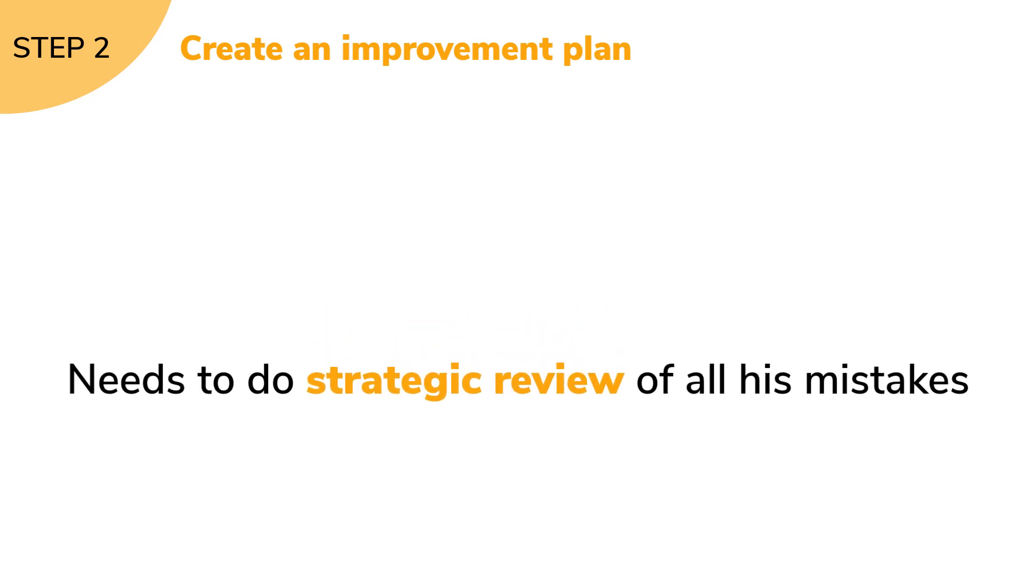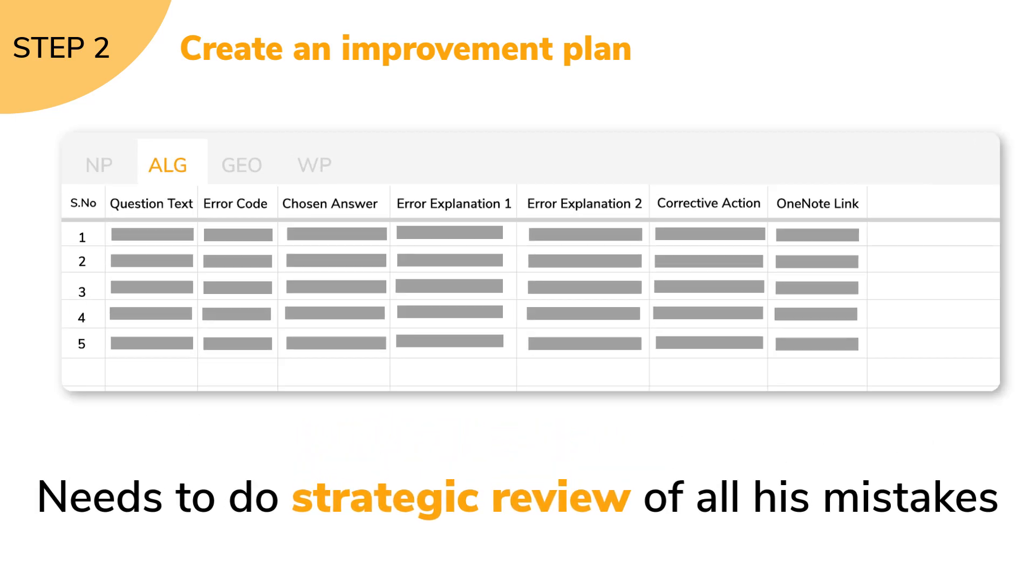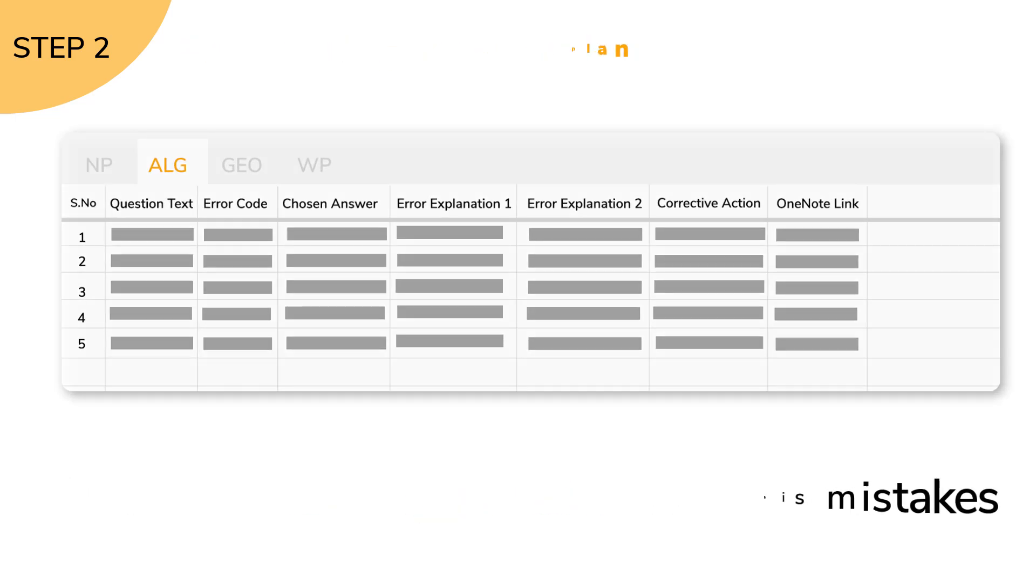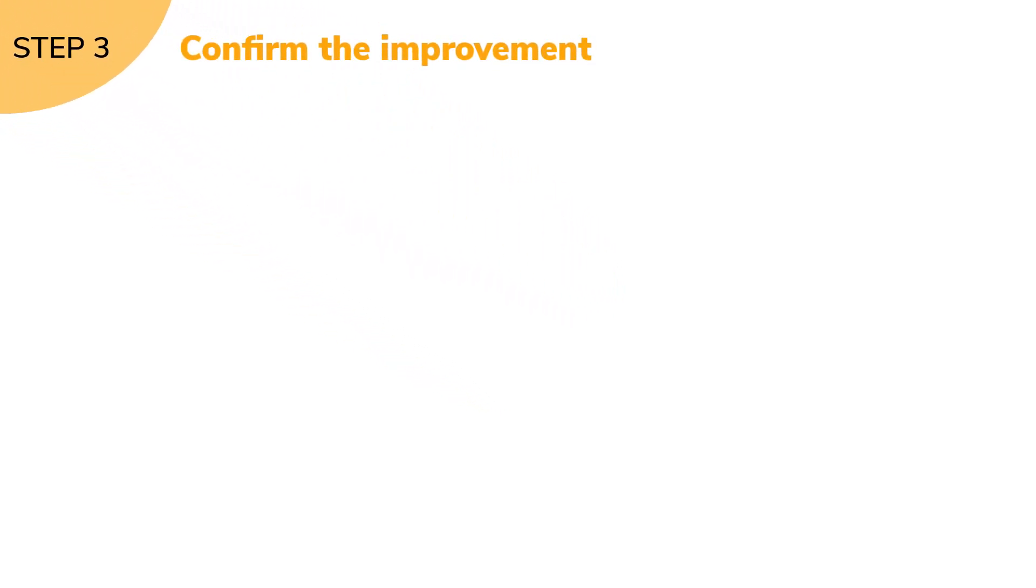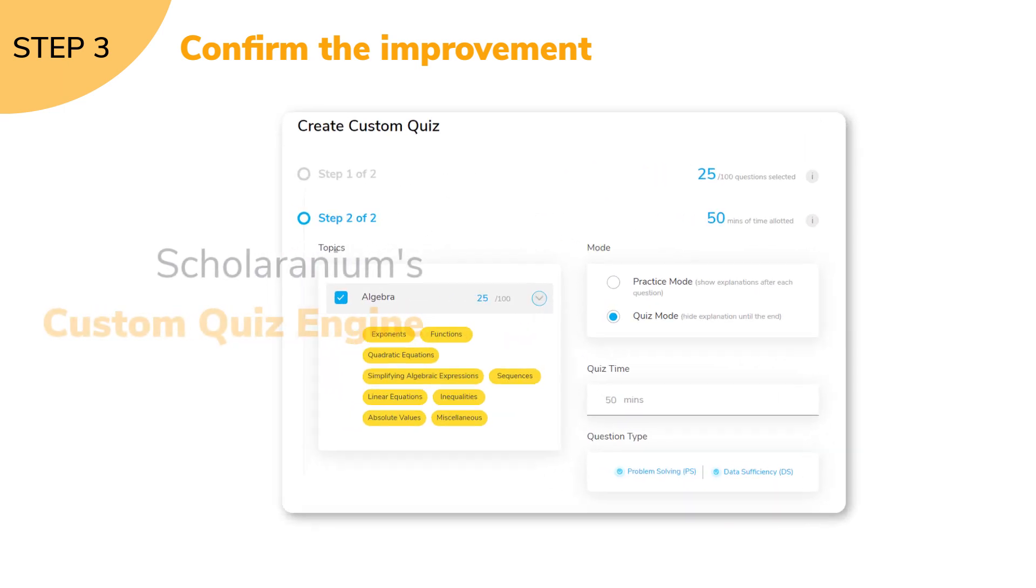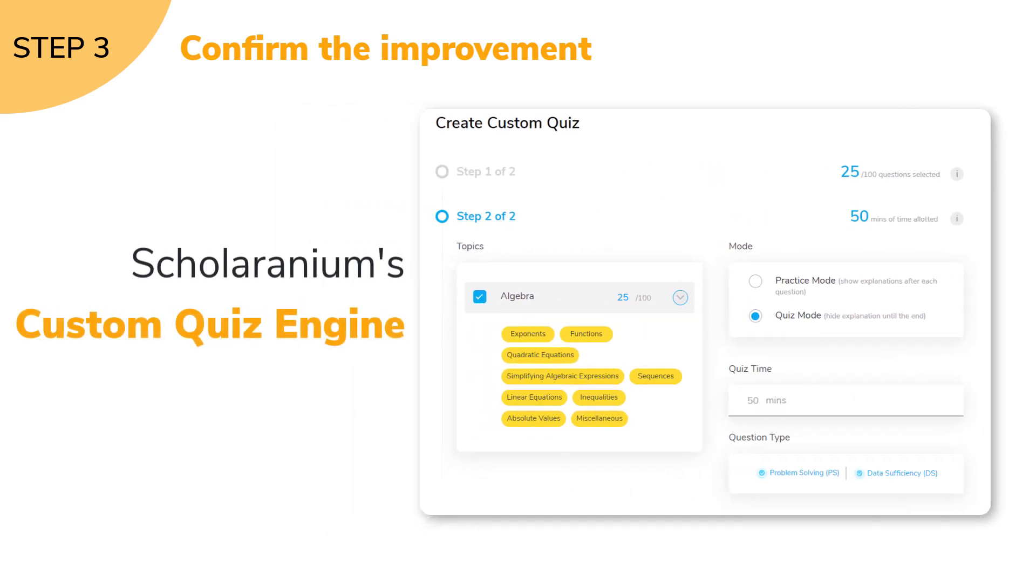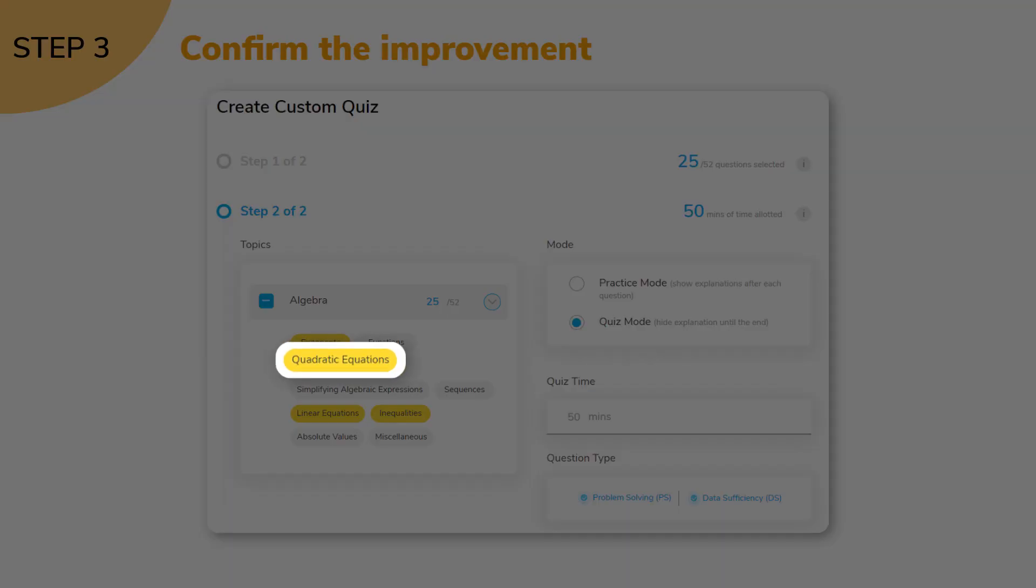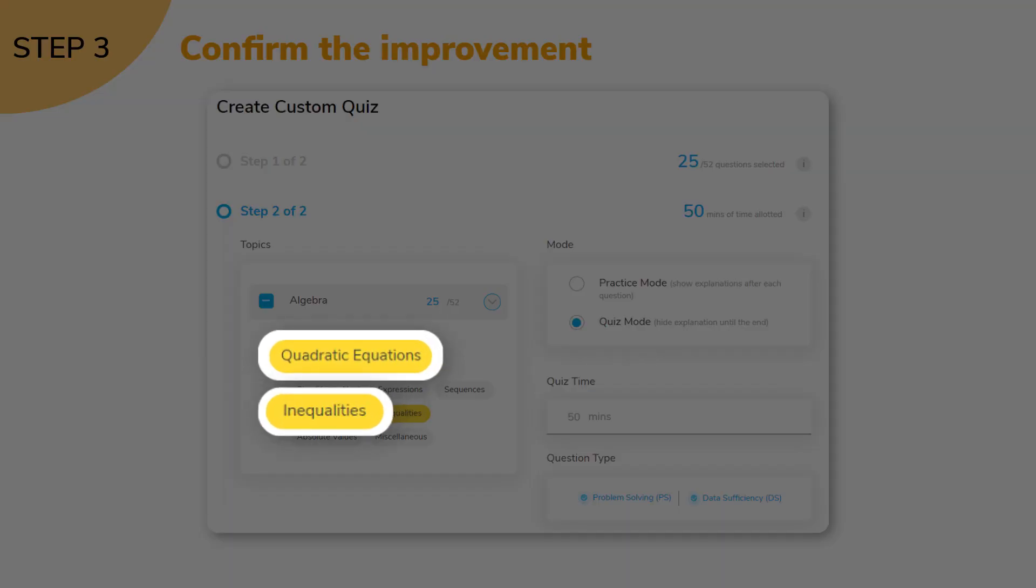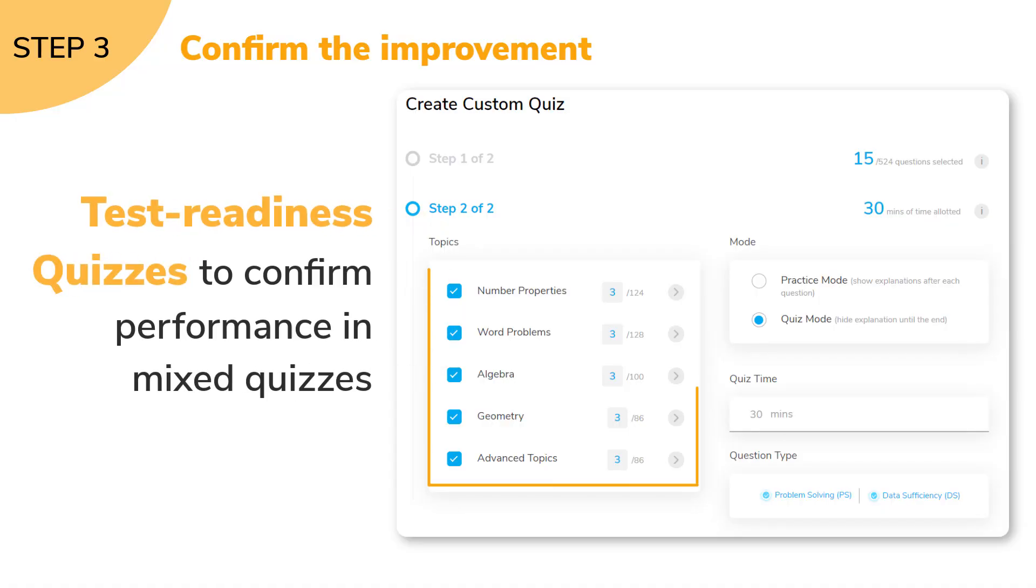The third and final step is to confirm this improvement, a process that was powered by Scholaranium's custom quiz engine. Vereshwar took improvement quizzes in these topics to confirm that he had indeed improved, and test readiness quizzes to confirm that he can maintain his performance in mixed quizzes.